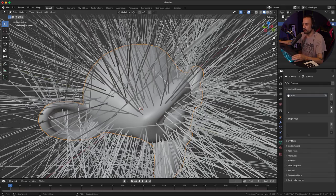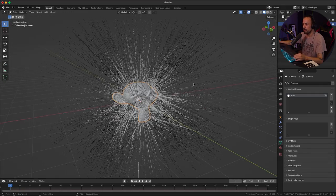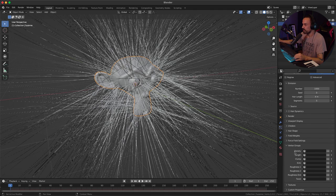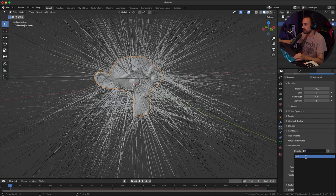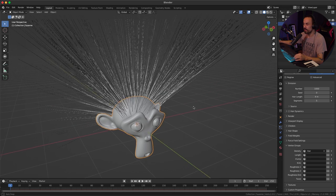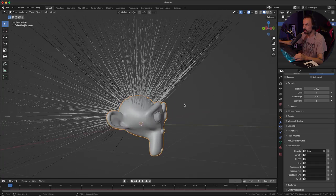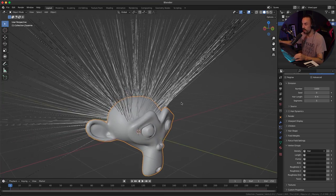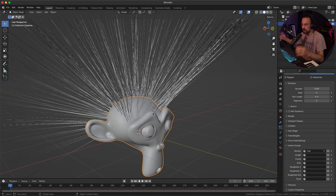Press Tab to go back to object mode and return to particle settings. Scroll down until you see vertex groups and, where it says density, select the vertex group we just created. Now you can see the hair is only growing from the faces assigned to that vertex group.